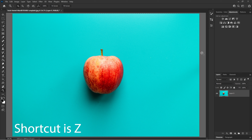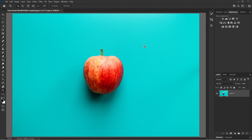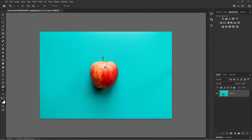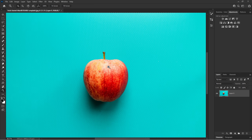The first shortcut key you should learn is the zoom tool. The zoom tool lets you zoom into your image if you need to get close, or zoom out if you're too zoomed in.